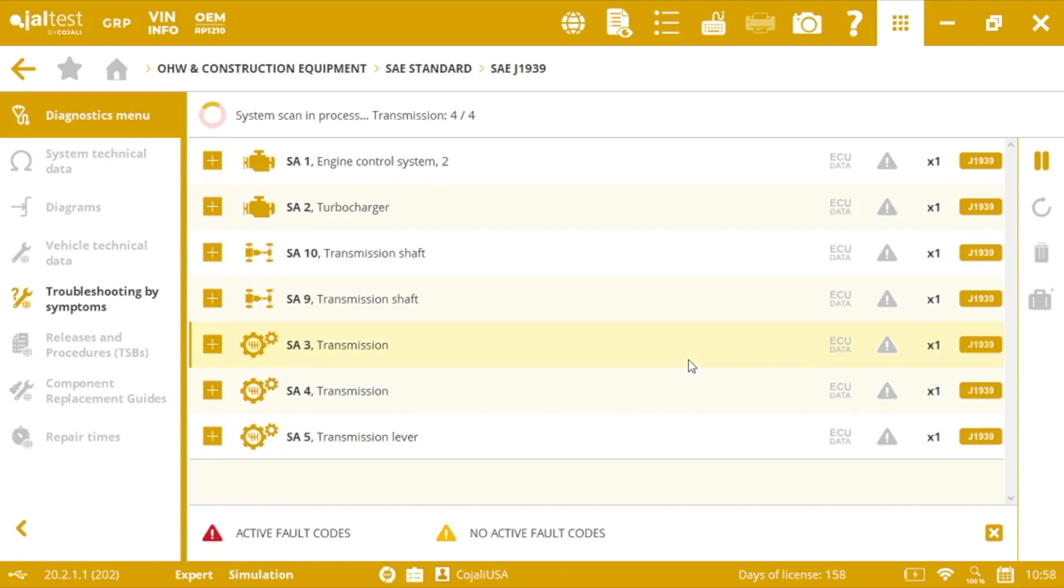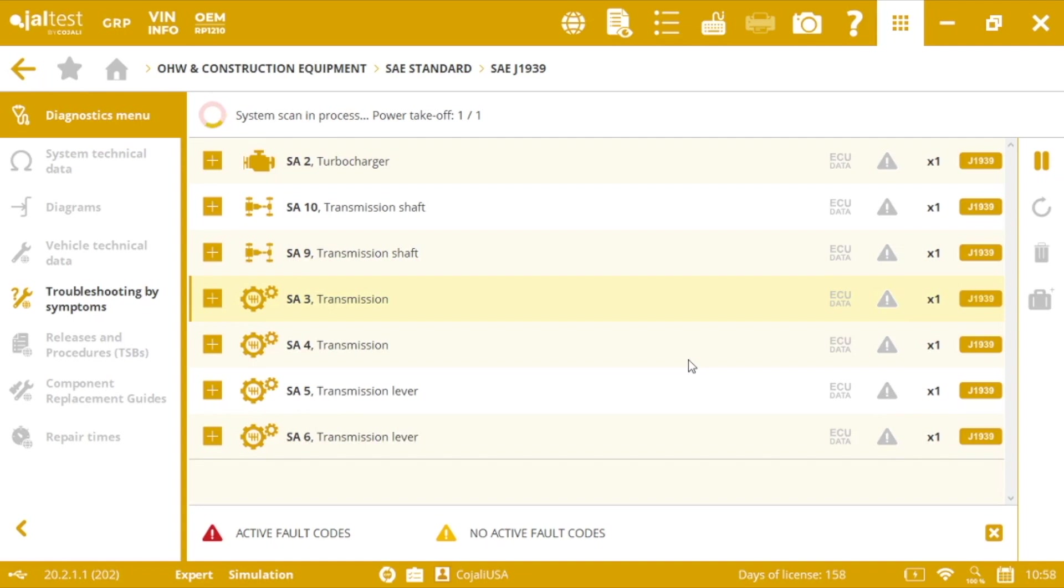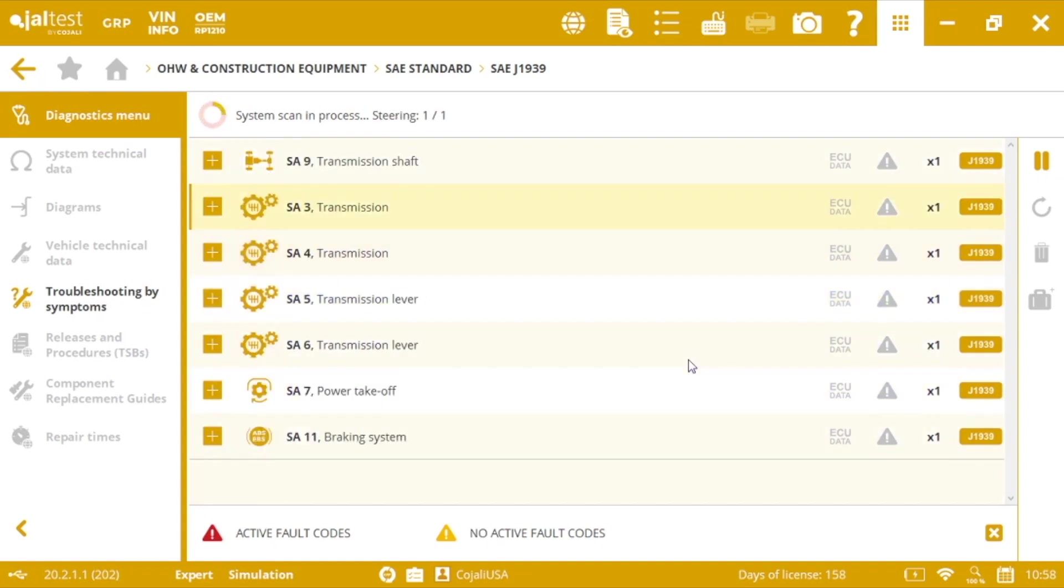We'll be able to see some live measurements and some generic ECU data. So that will be all.